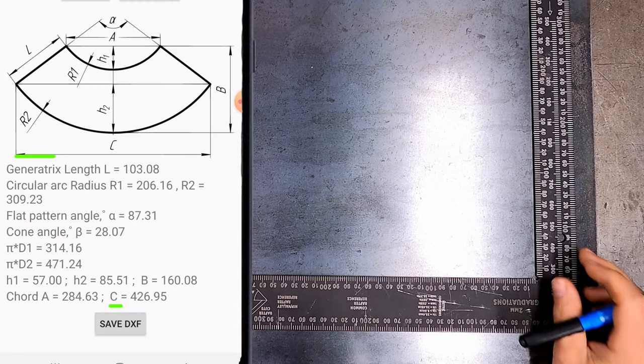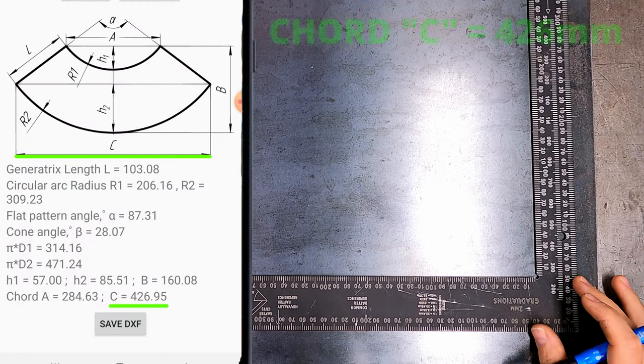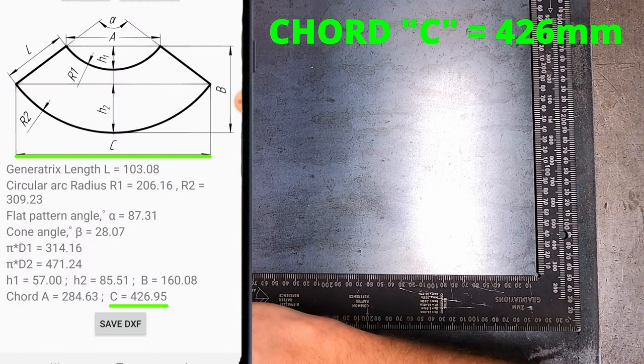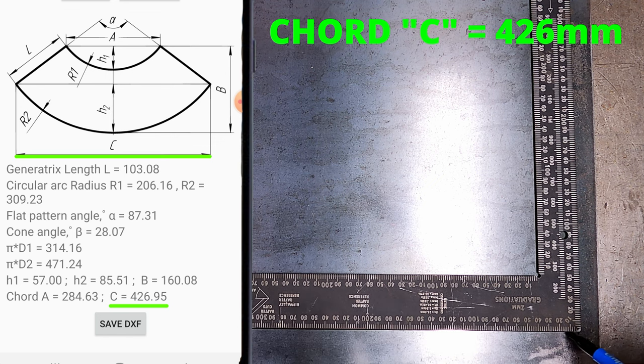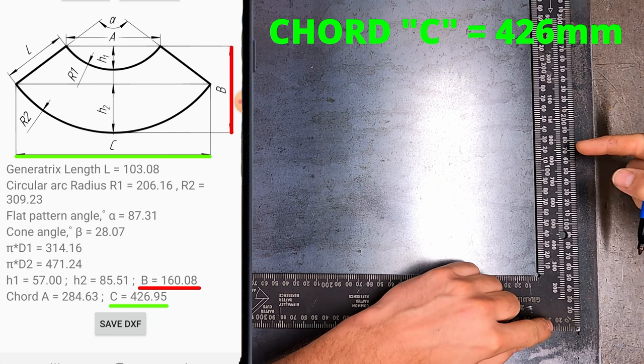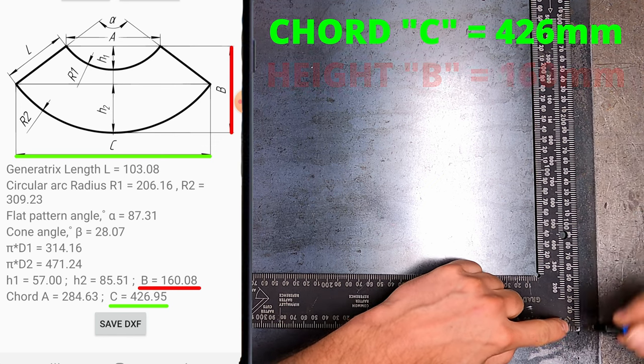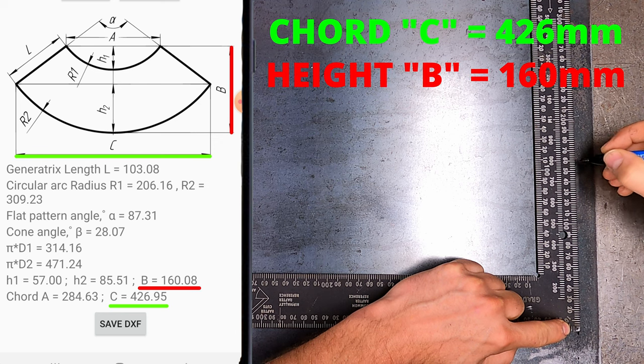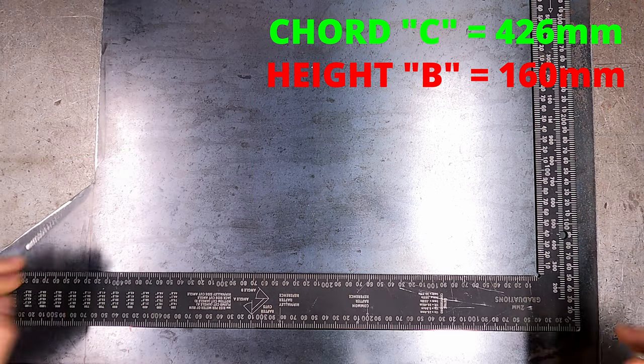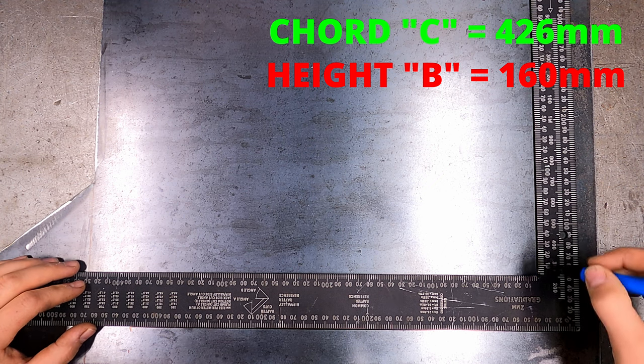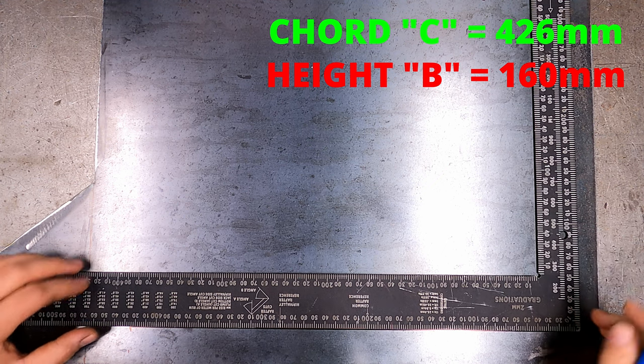Take cord C, 426mm will be our length of the box. And height B is 160mm. Make sure to use a square ruler so the corners are a true 90 degrees.